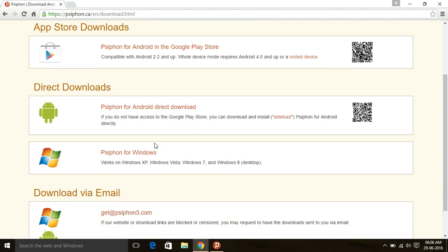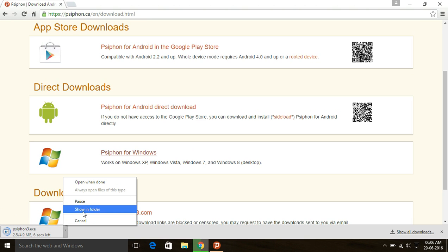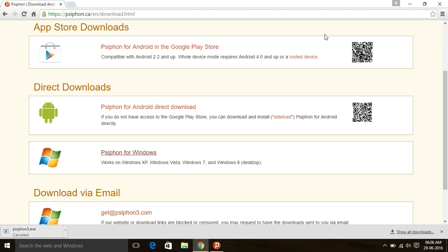PC Phone supports various platforms, but here we are focusing on Windows desktop. It is compatible with Windows XP, Vista, Windows 7, Windows 8, and Windows 10 — all Windows operating systems. Click here to download the software. You can see the download has started, but I am going to cancel it because I have already downloaded it.